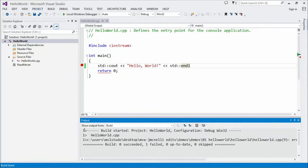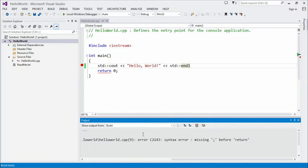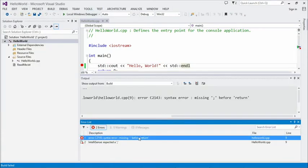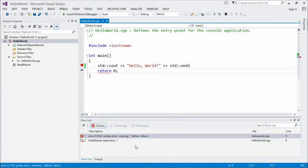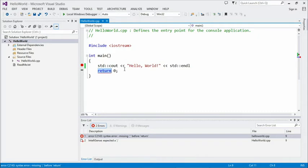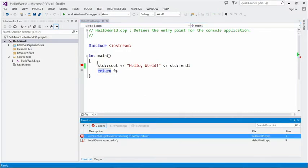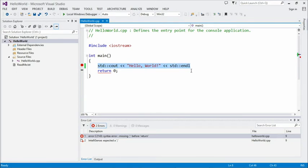You can see here in the output window that after building without the semicolon, you get an error message. The error list window — available from the View menu — shows you a list of the errors, and you can double-click them to go to the line where the error occurred. C++ is a little funny in that the compiler often doesn't know there's been an error until it reaches something it's not expecting. Here we see the compiler complaining about the return statement after std::endl — it says there's a syntax error, a missing semicolon before the return. The compiler is going to complain about things that come after where the error actually is.